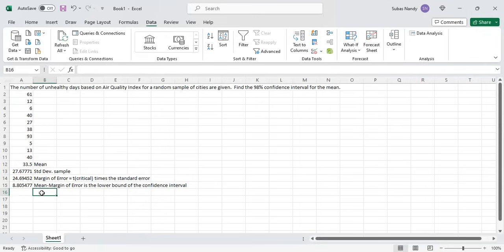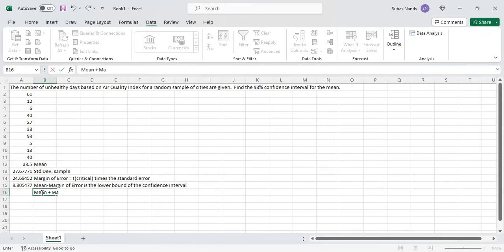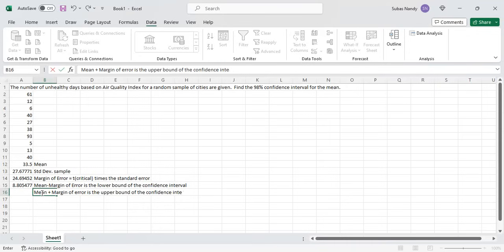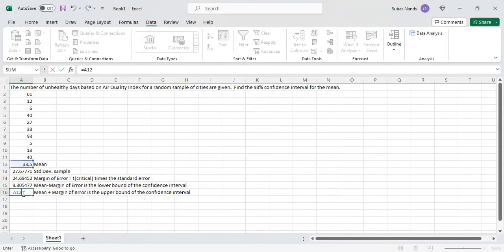The mean plus the margin of error gives the upper bound of the confidence interval. The upper bound is the mean in cell A12 plus the margin of error in cell A14.